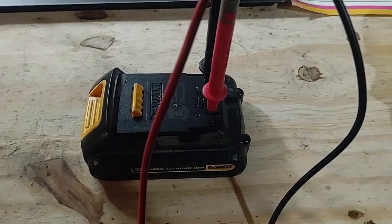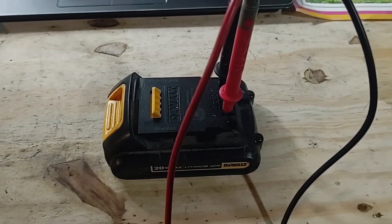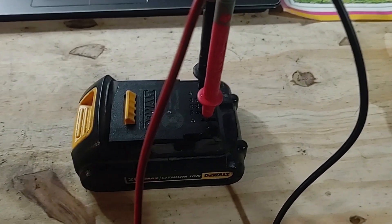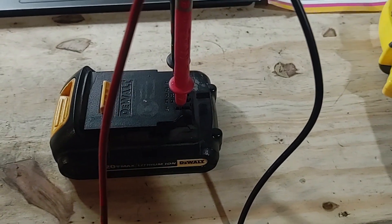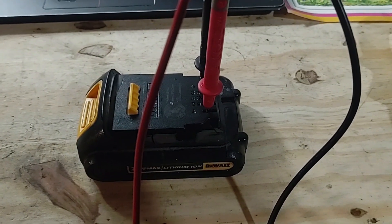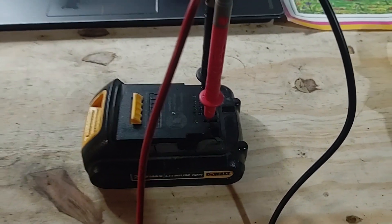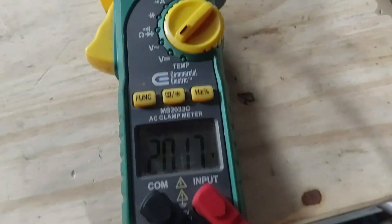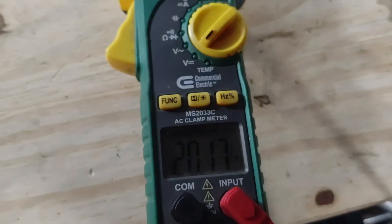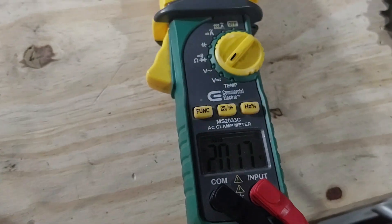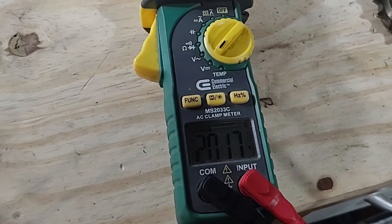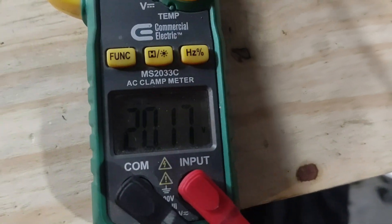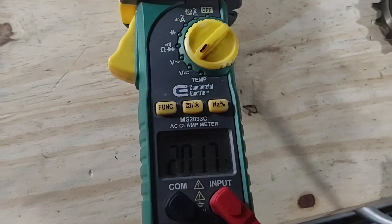So to get an idea of how fast this e-bike will actually be able to travel, I have to understand the kV rating of the motor, or the velocity constant, which is basically how fast the motor will spin for a given voltage. I'm measuring this battery at 20.17 volts and I'll hook up the motor to measure its rpm, then divide that by 20.17 to figure out its velocity constant.